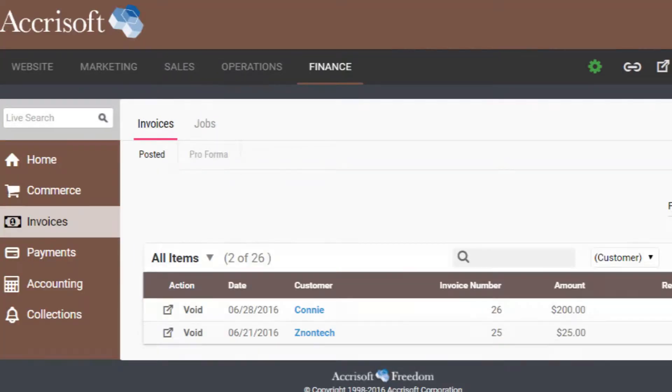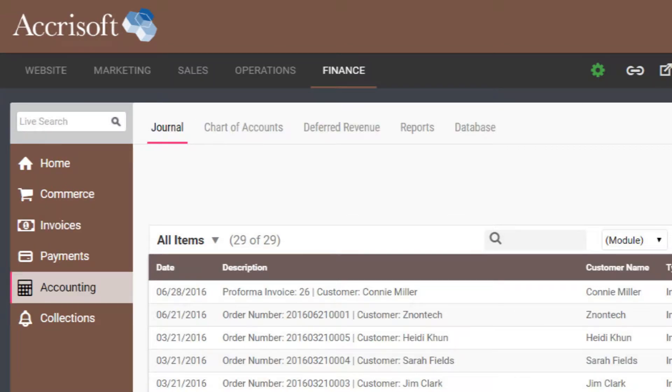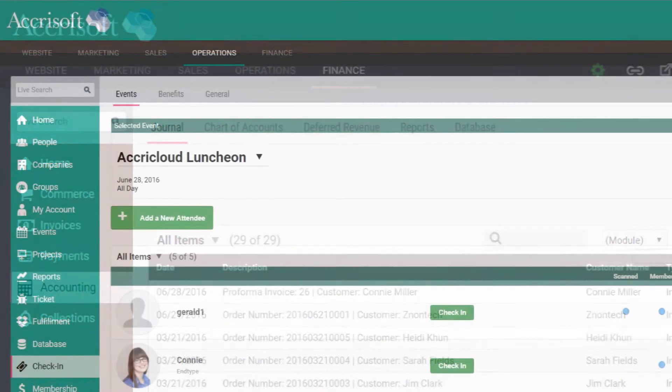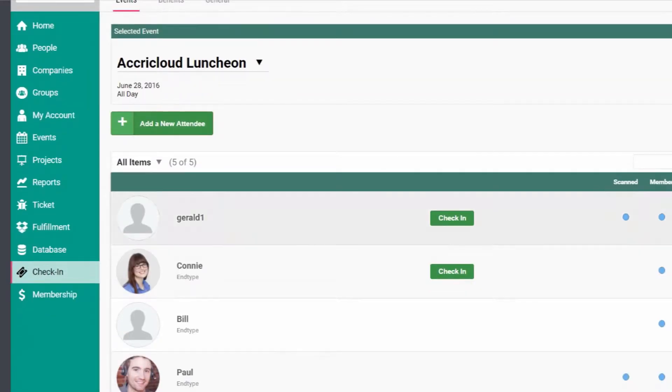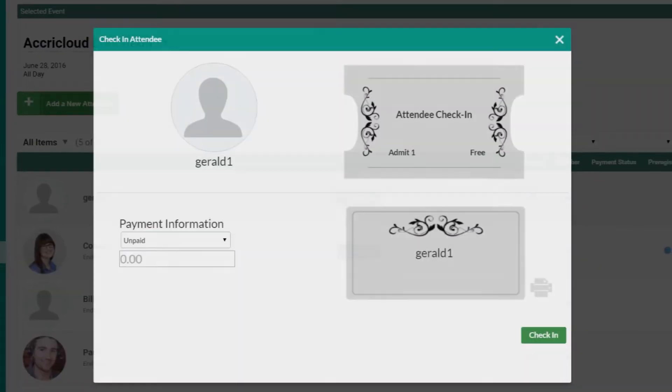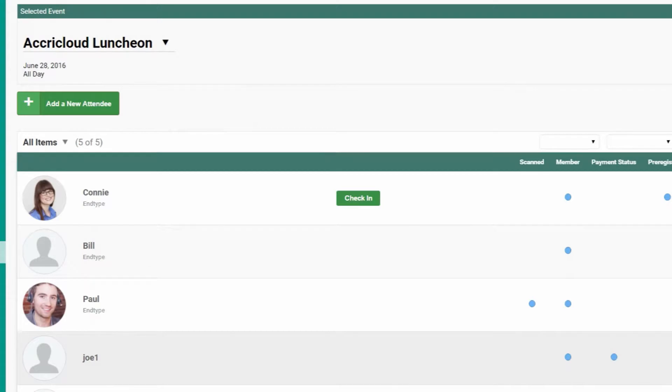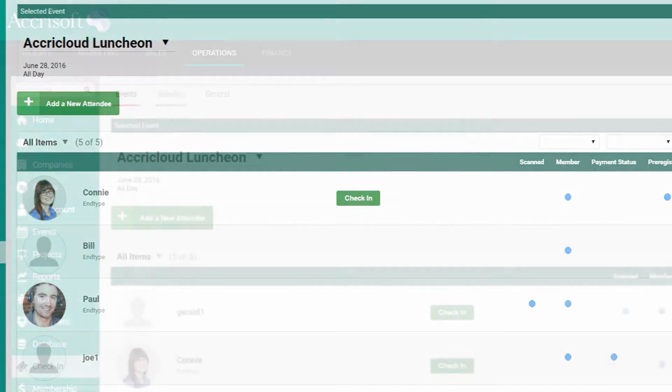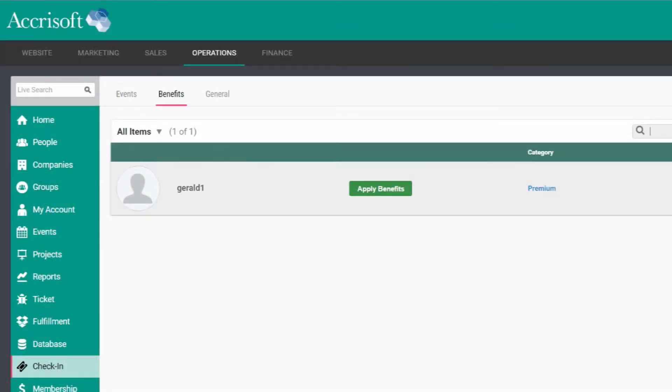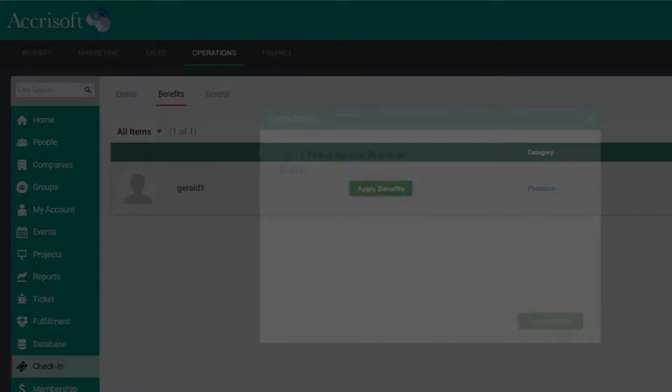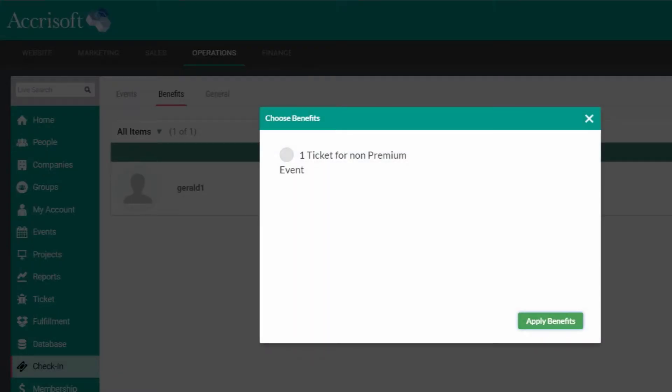Freedom has three new interfaces that now offer new functionality. The check-in module lets people scan personalized QR codes for checking themselves into events, tracking their membership benefits, or just recording their attendance. Organizations can use this module to see who's attending or to more easily keep track of which members are utilizing their benefits.